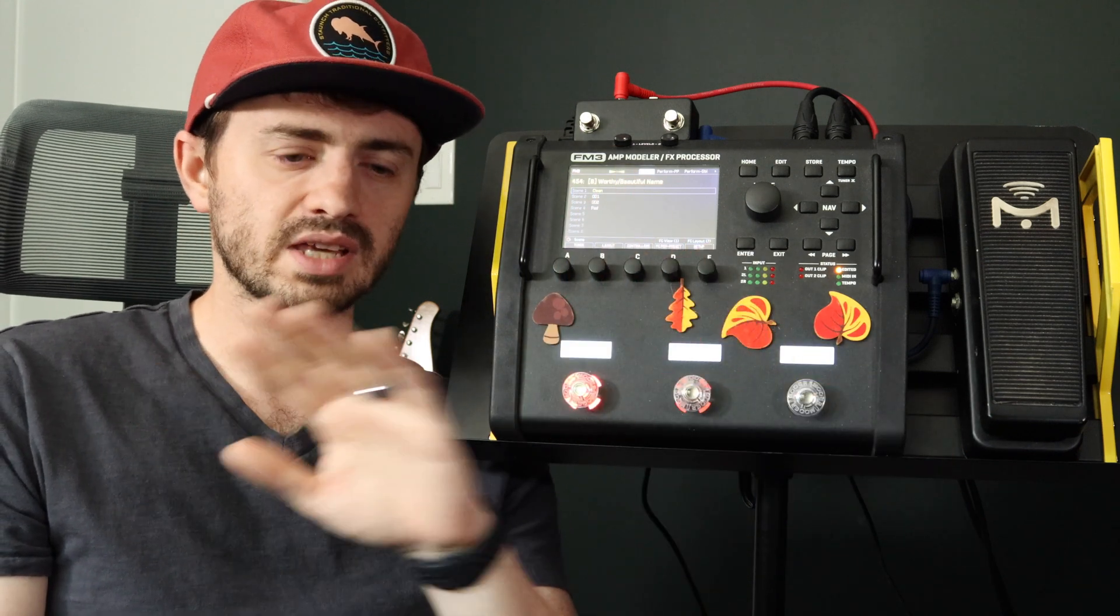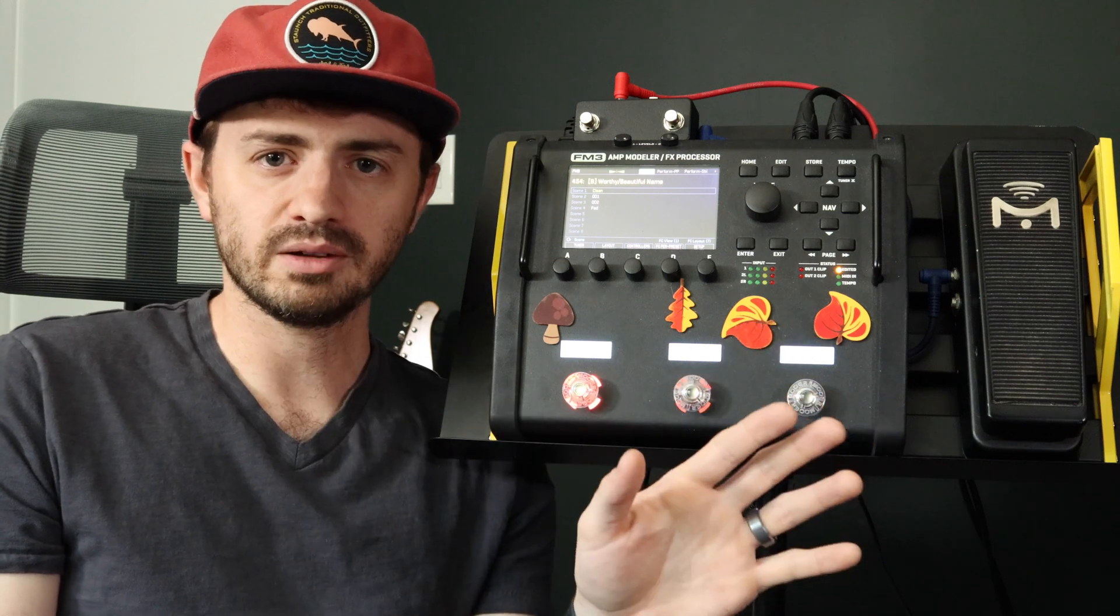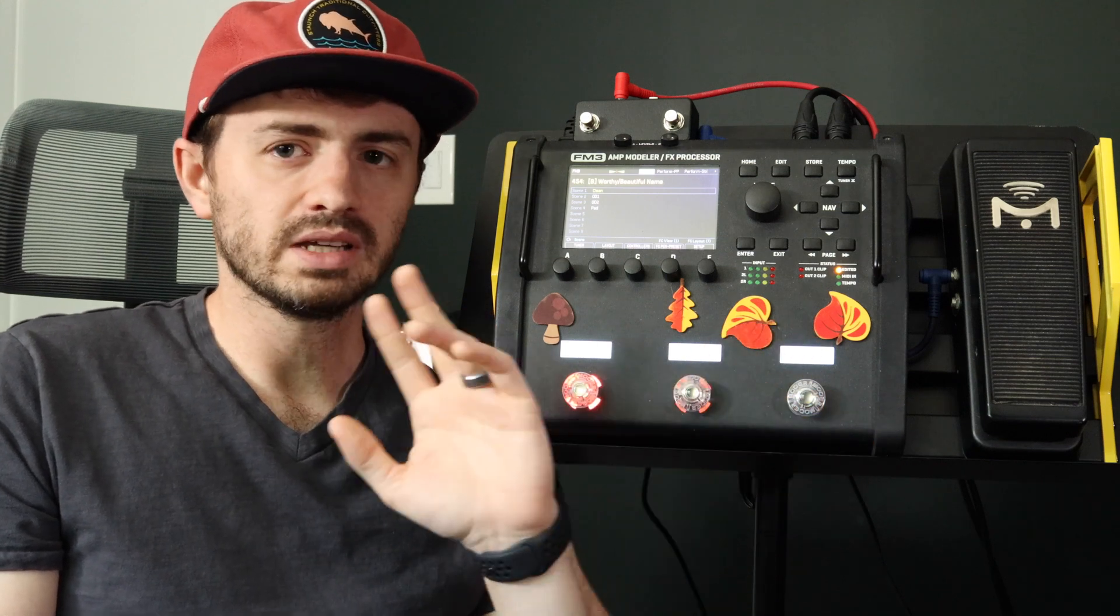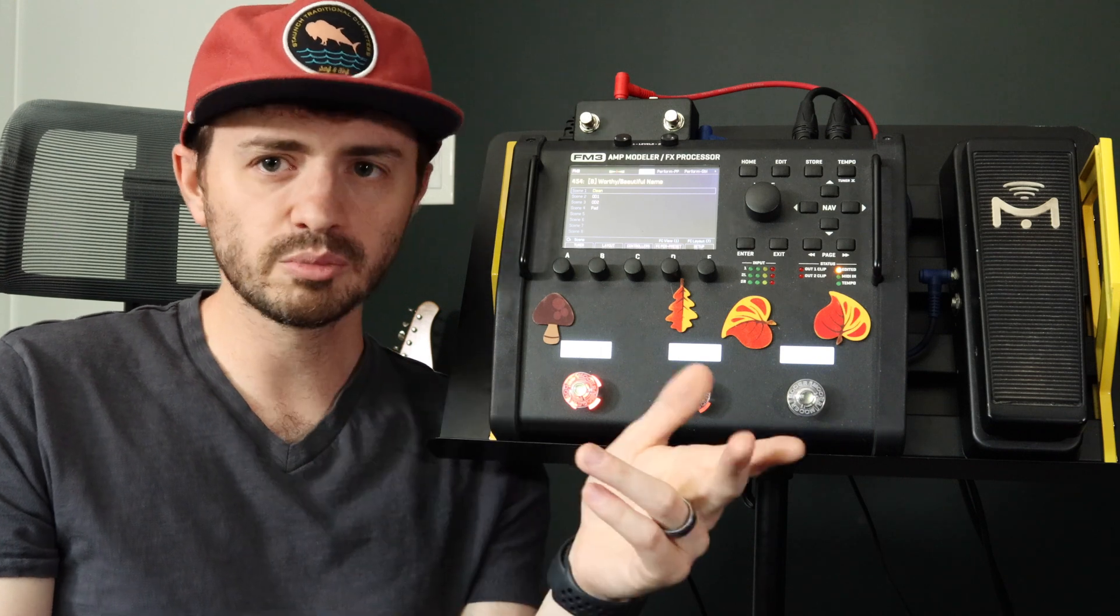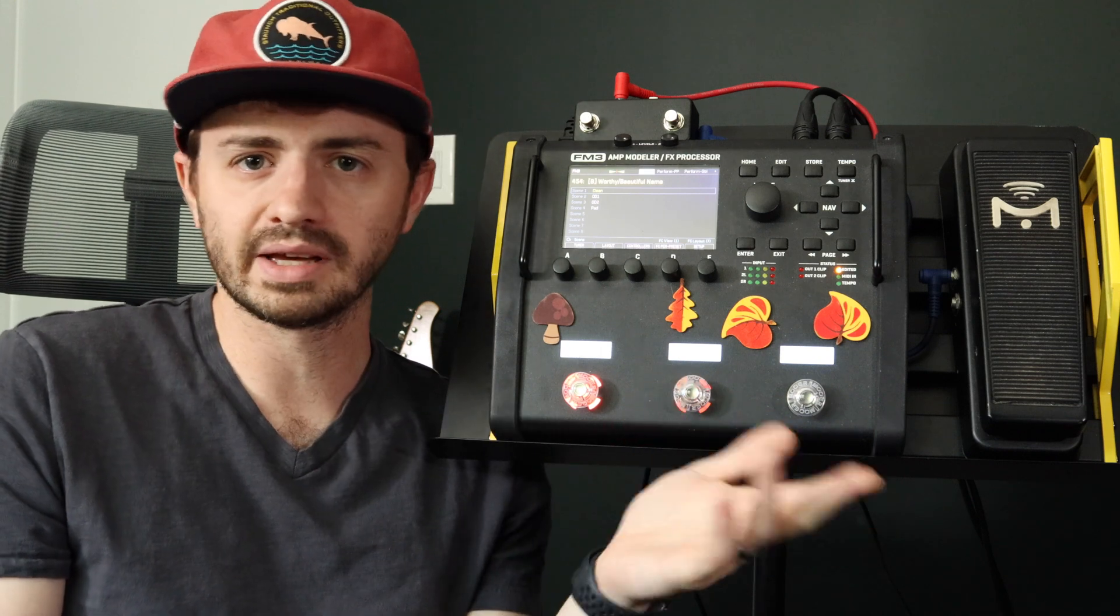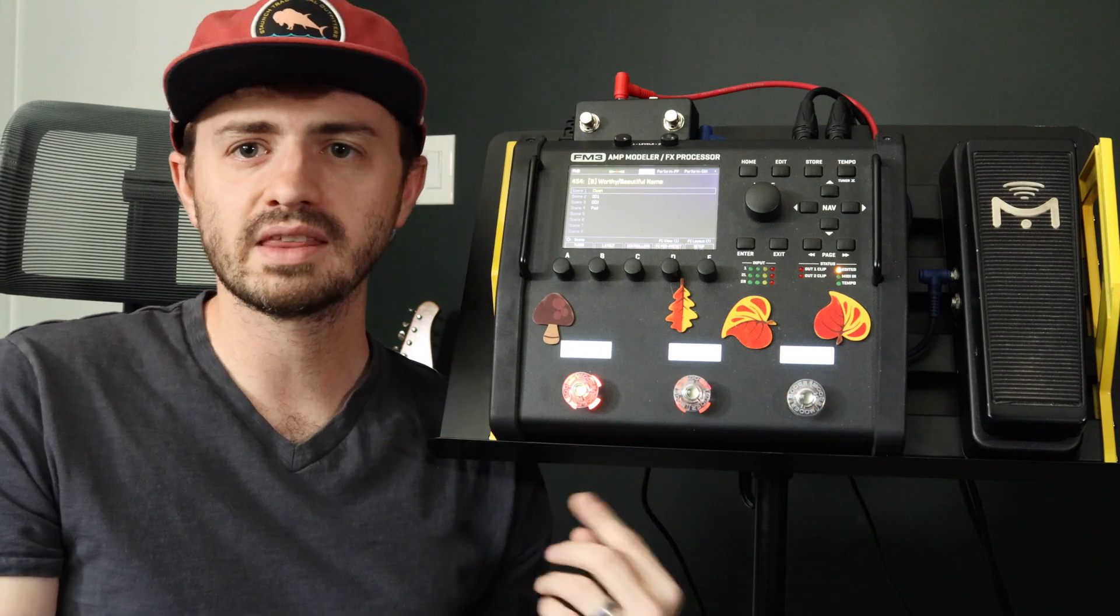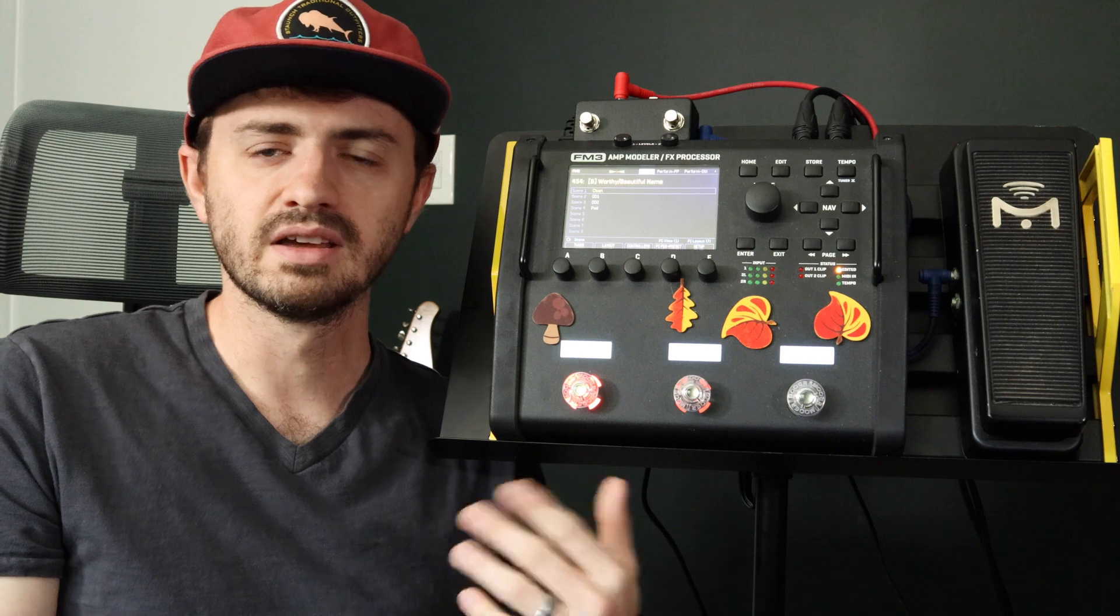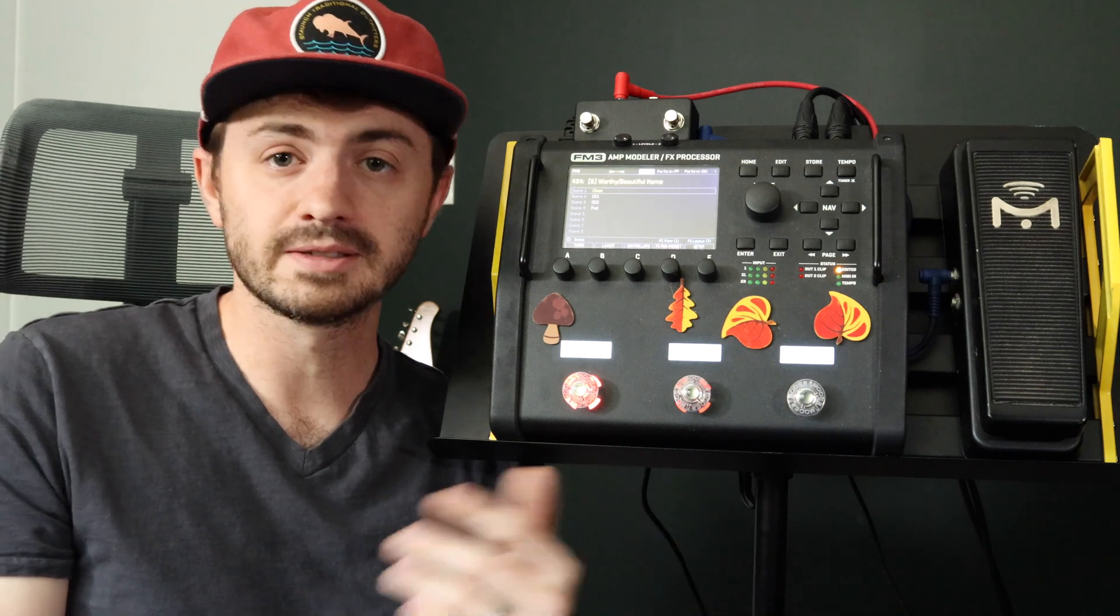So you set up a switch in any layout and you can assign an external switch to stand in for that, so you can bring your own hardware to do anything the FC foot switches can do, which is kind of nice.